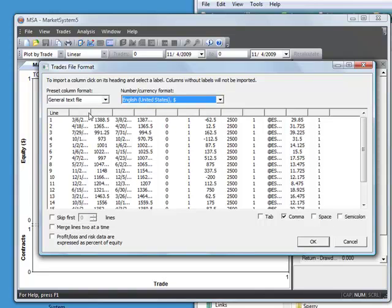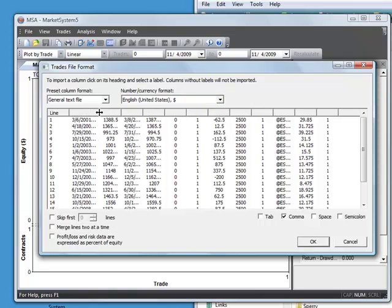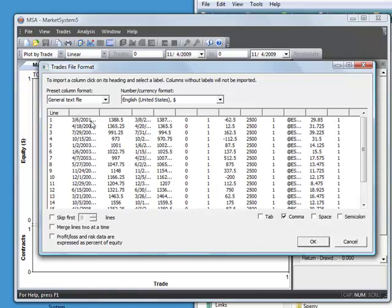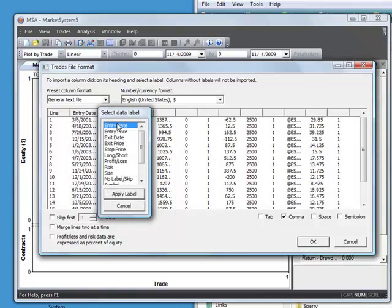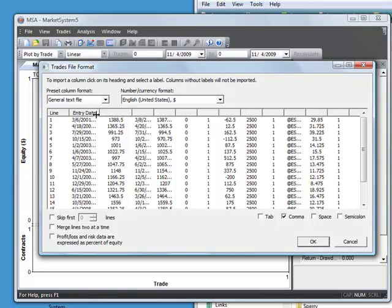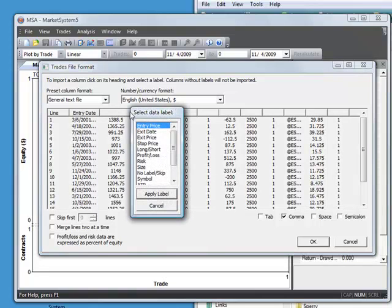And then you just have to tell the program what the different columns represent by selecting each one and picking a label for it. So if we click on this column, we know that's the entry date, so we select entry date. And this is the entry price, so I'm going to read that in as well.